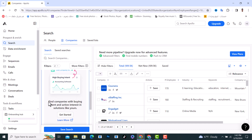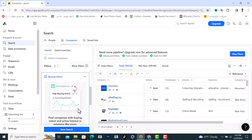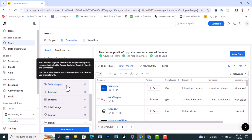The Buying Intent filter lets you find companies that are actively interested in solutions like yours. We also have the Technologies filter, which lets you search for companies that include certain technologies.